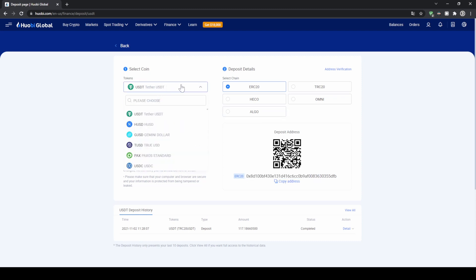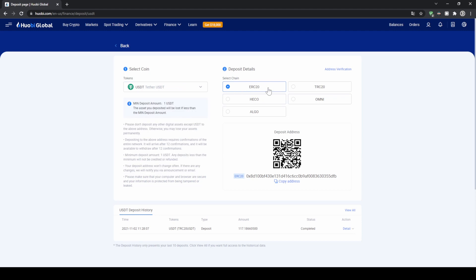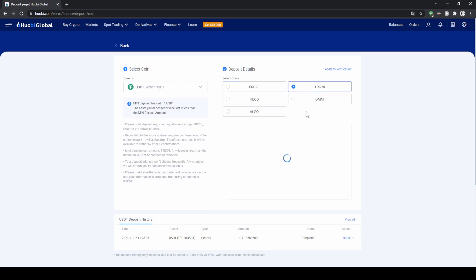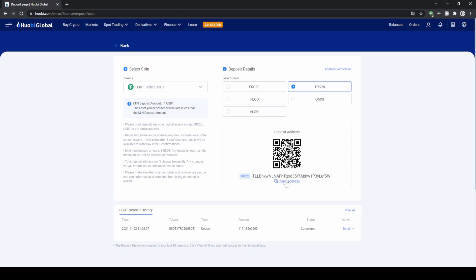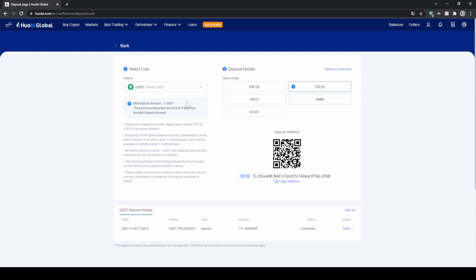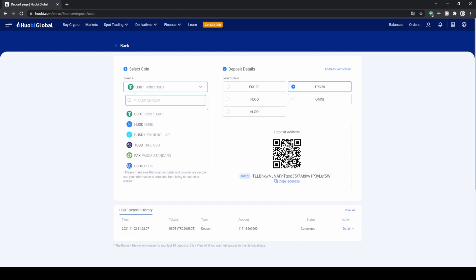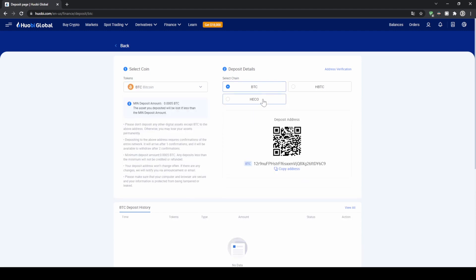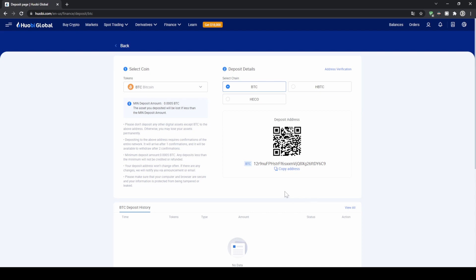In this case I have US dollar tether selected. You can choose the network — ERC20 is of course the normal network, but you could also use the Tron network for example. Just copy the address and then send it from another exchange or wallet through the network that you have chosen and the money will be credited to your account. You can also do that with another currency — let's say Bitcoin. We can select Bitcoin, choose the network, copy the Bitcoin address, and then send Bitcoin to this address and it will appear right in our Yobi account.